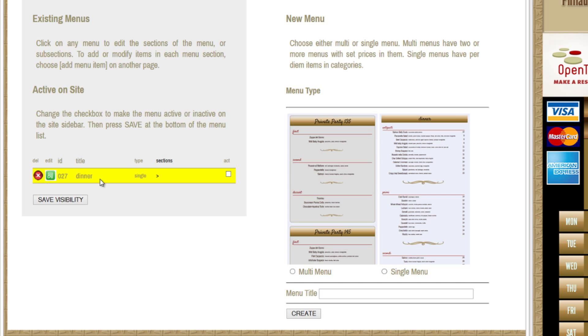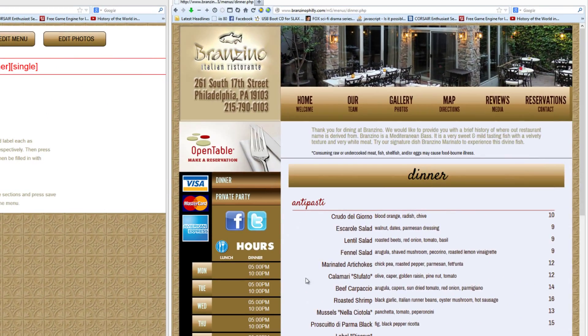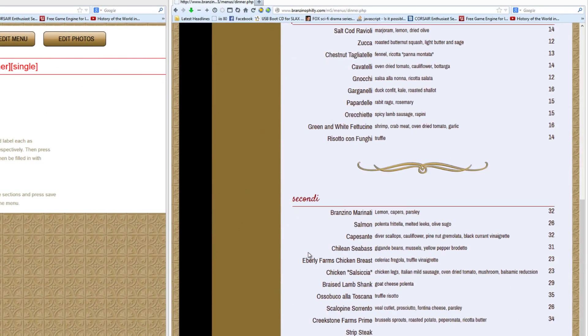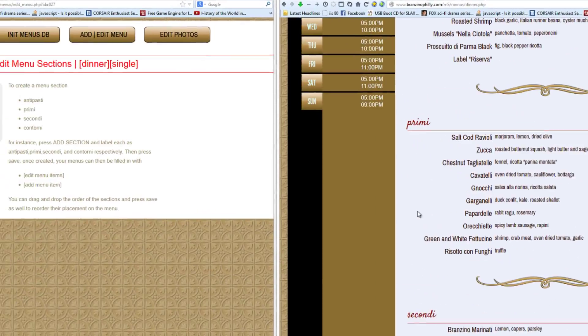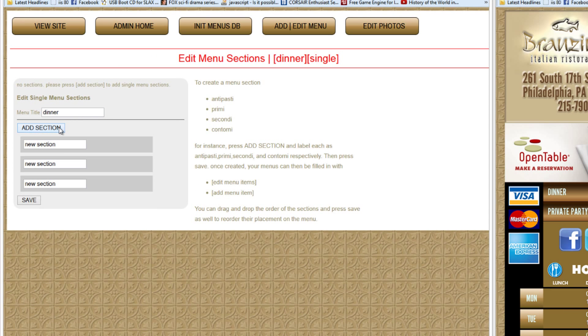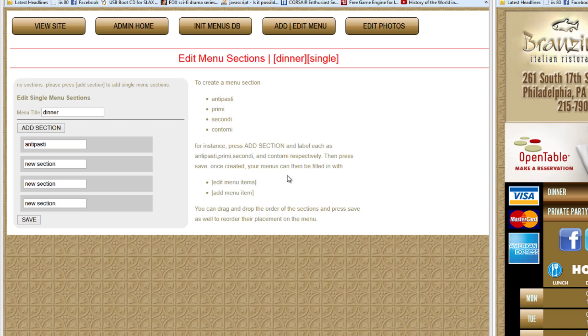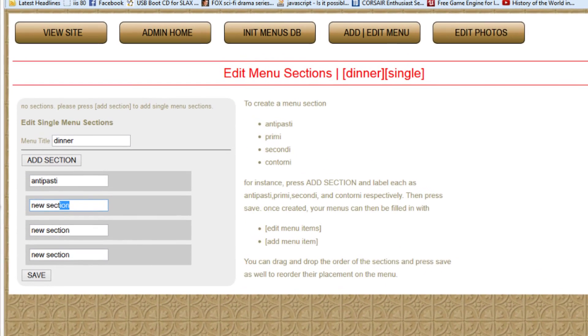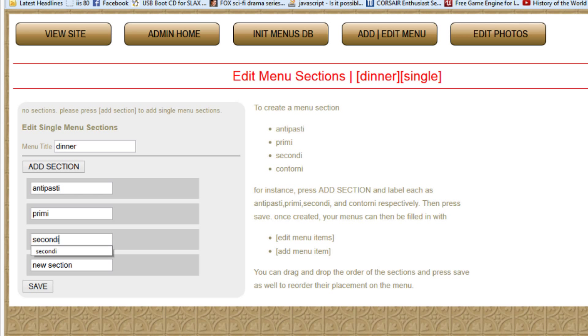What we're doing here is we're adding sections. So again, we have antipasti, preemie, secondi, and contorni. So we go one, two, three, four. And we have antipasti. That's the example on the side. Or you can just copy it from the actual website, the old website. So you can edit it. Preemie. Just highlight and paste it in there. Secondi. You can highlight that. And contorni.